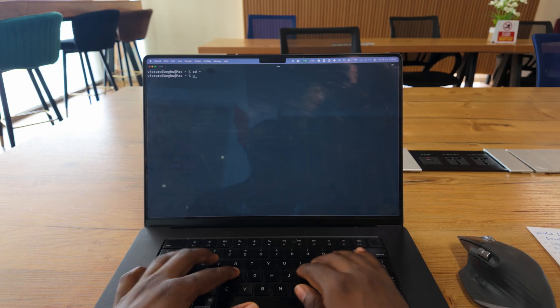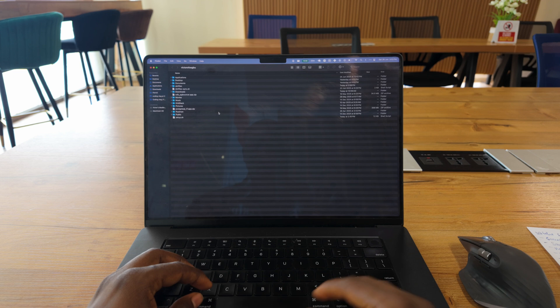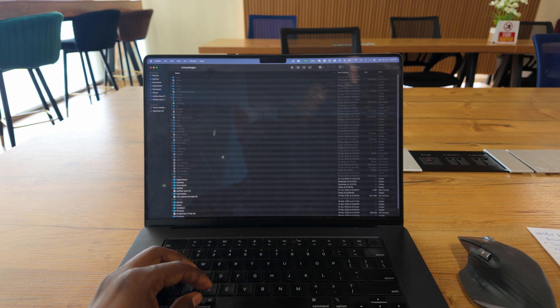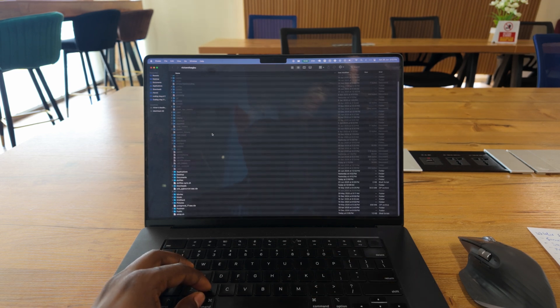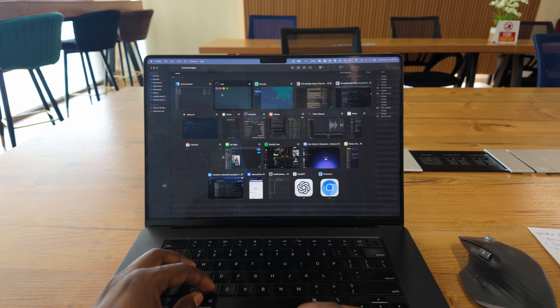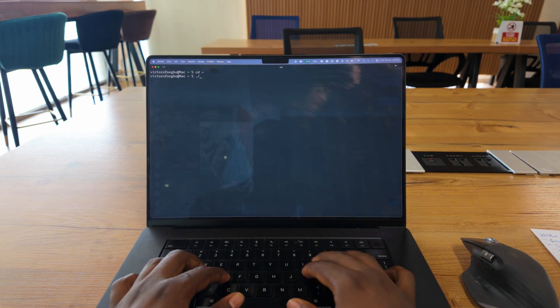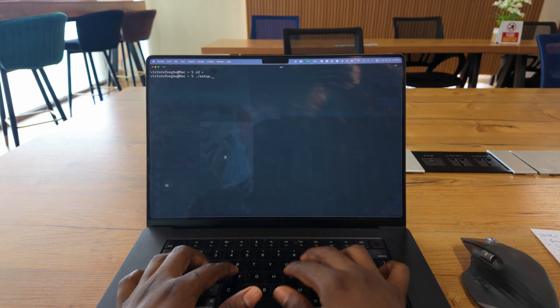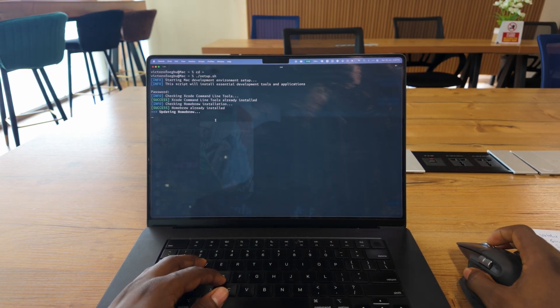I created a simple bash script that handles setting up my new environment, from Homebrew installation to Node.js, Python, and even VS Code extensions. Basically, stuff I would install manually on new machines.